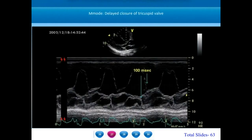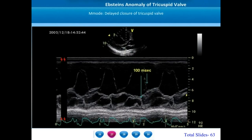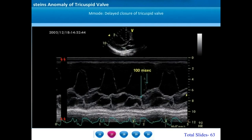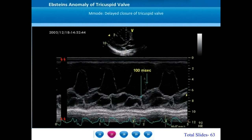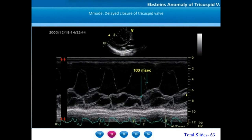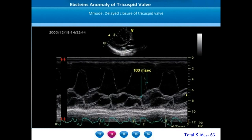One of the auscultatory hallmarks of Epstein's anomaly is a split in the first heart sound, which is almost never appreciated in a normal heart. The split is caused by a delay between mitral valve closure and tricuspid valve closure. Since the anterior tricuspid leaflet is large and mobile, it moves like a sail slowly during right ventricular systole and coapts with the other leaflets much later after systole starts. This results in a mitral-to-tricuspid valve closure time delay, also called the MCTC time delay. On M-mode, we can appreciate a time delay of close to 100 milliseconds between mitral valve closure and tricuspid valve closure, resulting in splitting of the first heart sound.